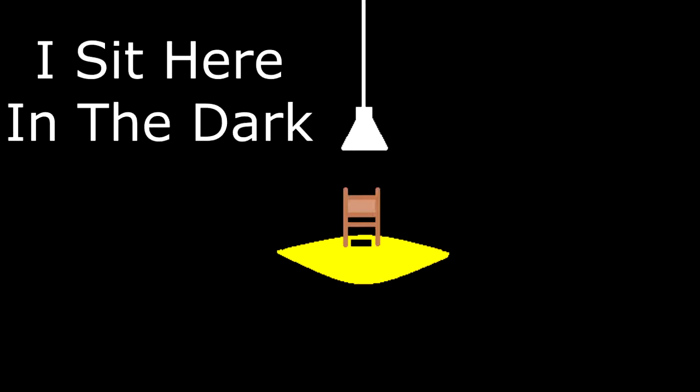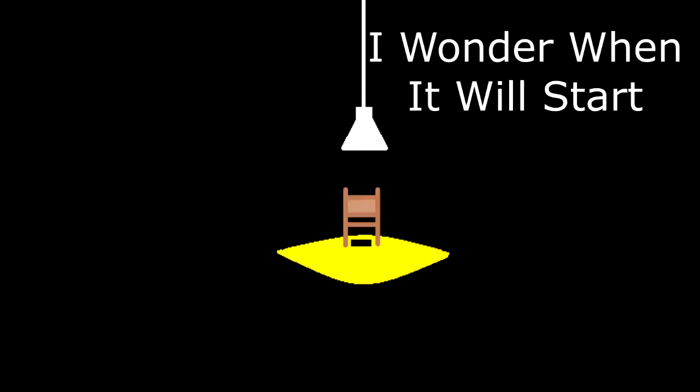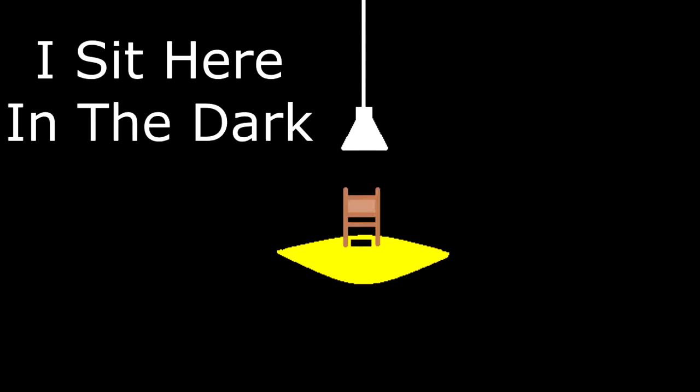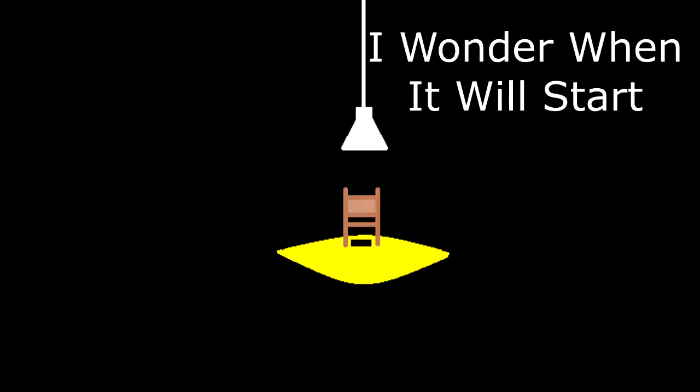I sit here in the dark, I wonder when it will start. I sit here in the dark, I wonder when it will start.